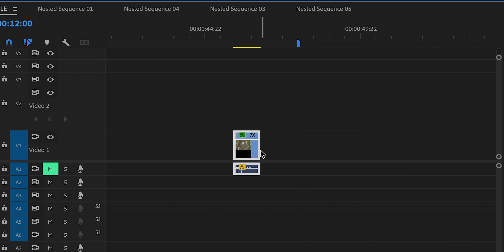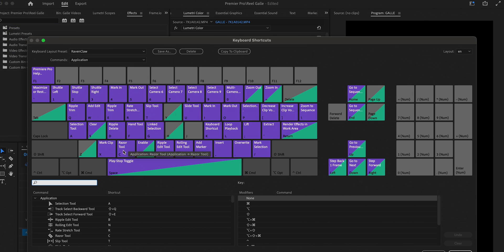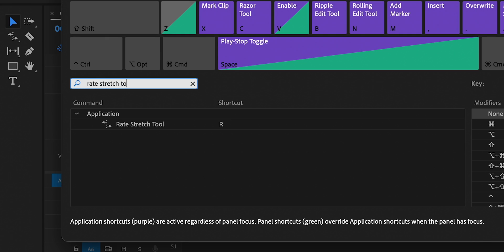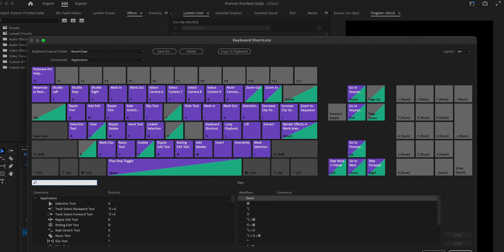Drag it smaller to speed it up, or pull it out to slow it down. To set this up, go to Premiere, open Keyboard Shortcuts, and type in Rate Stretch Tool. Click on it and drag it to the letter R, then click OK. To get back to your normal cursor, press A. If that doesn't work, go to Keyboard Shortcuts, type in Selection Tool, and drag it onto A — though that should be the default on most computers.